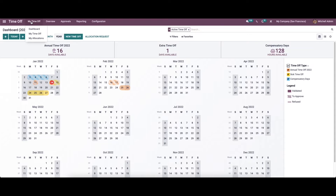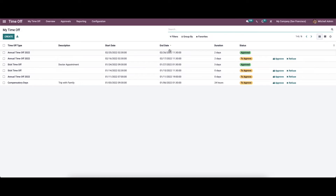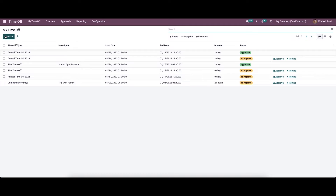Now let's move on to the 'My Time Off' menu. Here we can see details like time-off type, description, start date, end date, duration, and status. We can also see options to approve or refuse the time-off.